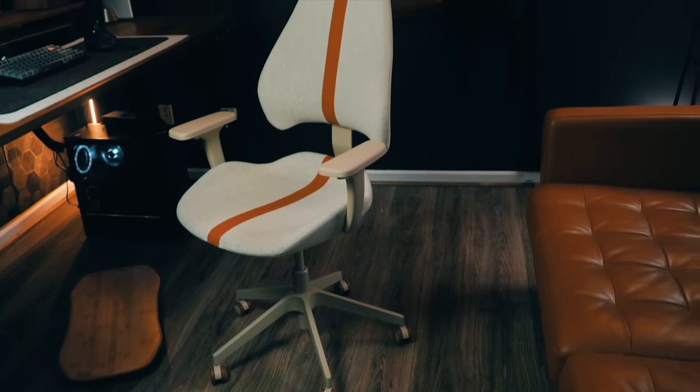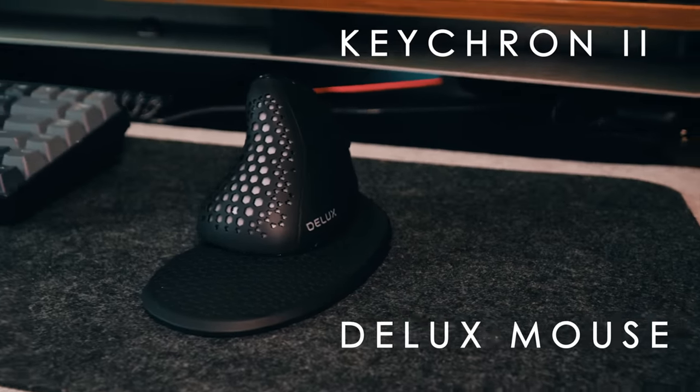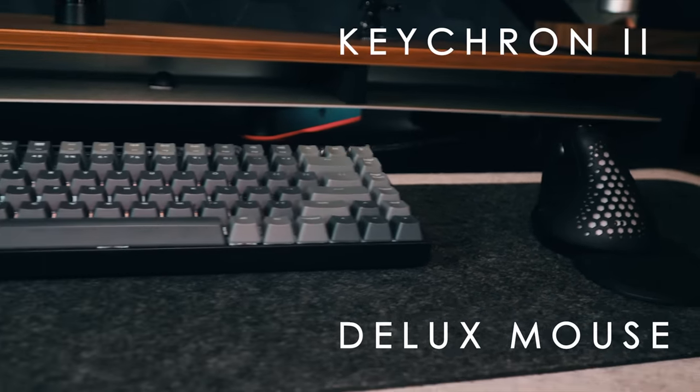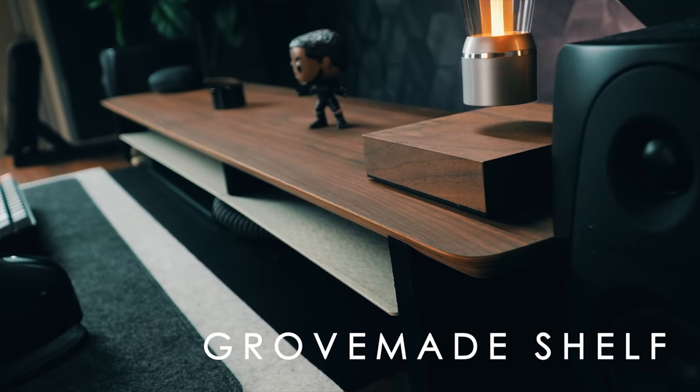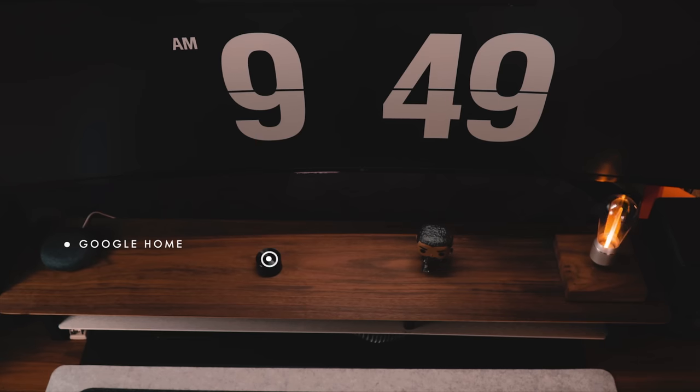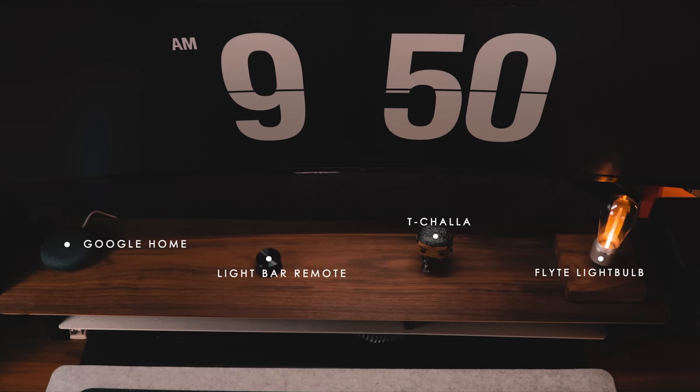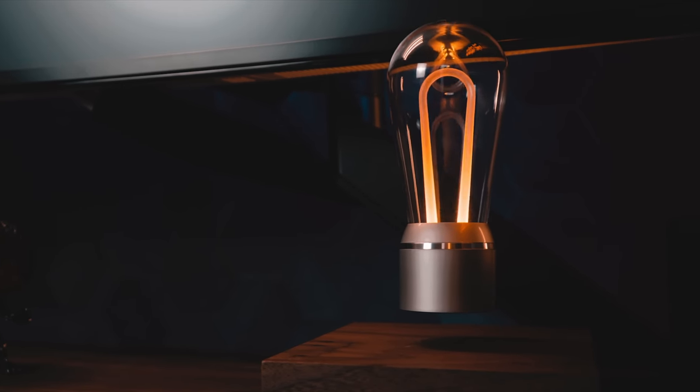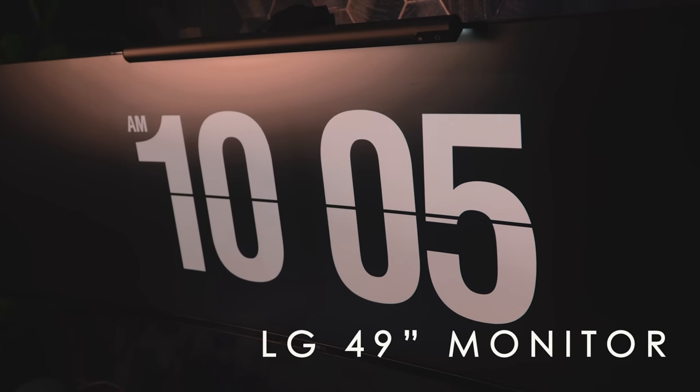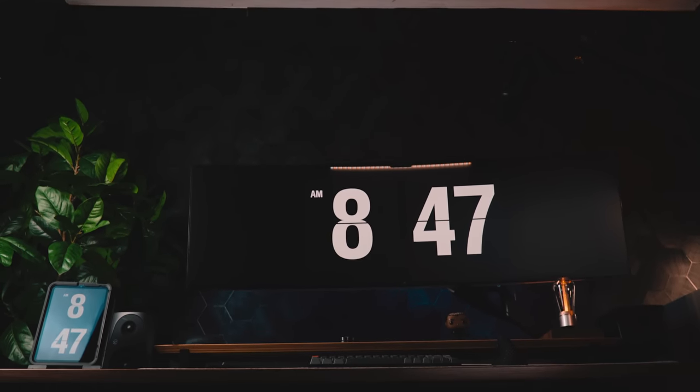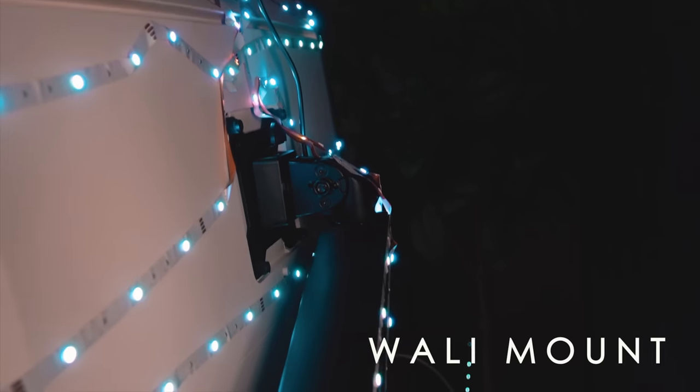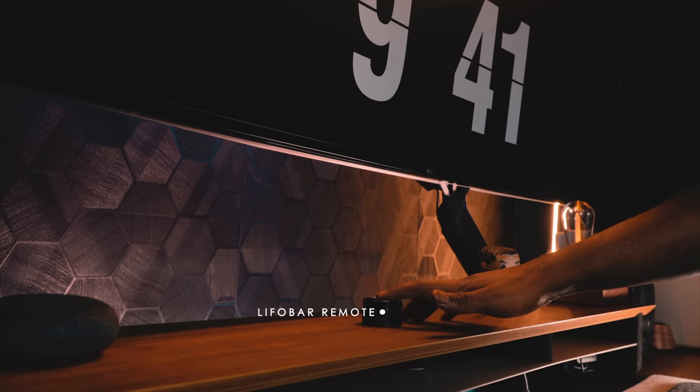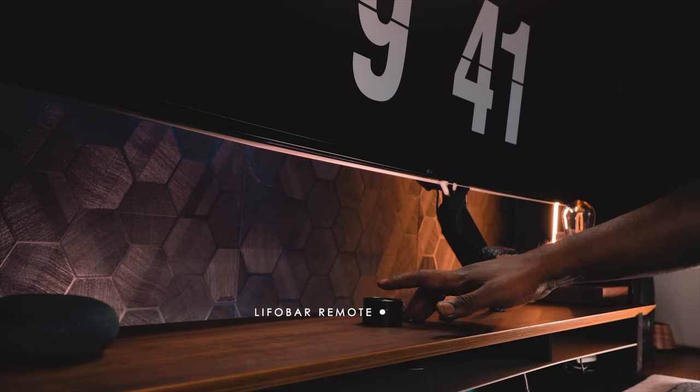My ergonomic combo of the keyboard and mouse are the Keychron K2 and the Delux mouse. On top of my desk, I have the Grovemade desk shelf, which holds a couple of things. It includes my Google Home, light bulb remote, T'Challa and a flight levitating bulb, which I think is by far the coolest accessory I have in my set. My monitor of choice is the LG 49 inch. This beast of a monitor is great for gaming, editing and most importantly, Netflix. It's been held up by this mount by Wali, which helps me adjust pretty well. The screen has been lit up by this light bar by LIFO, and I can easily change the custom settings on the remote to fit the mood of the office. The Blue Yeti has been my ride or die for the past five years, and I've had these monitors for the same amount of time.